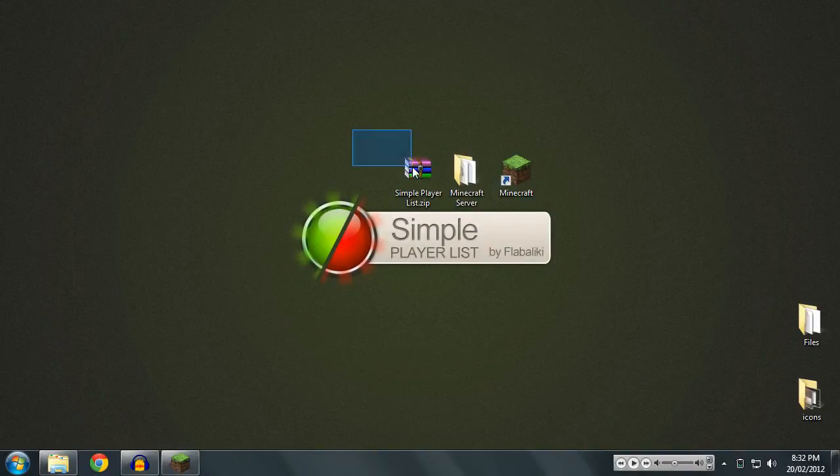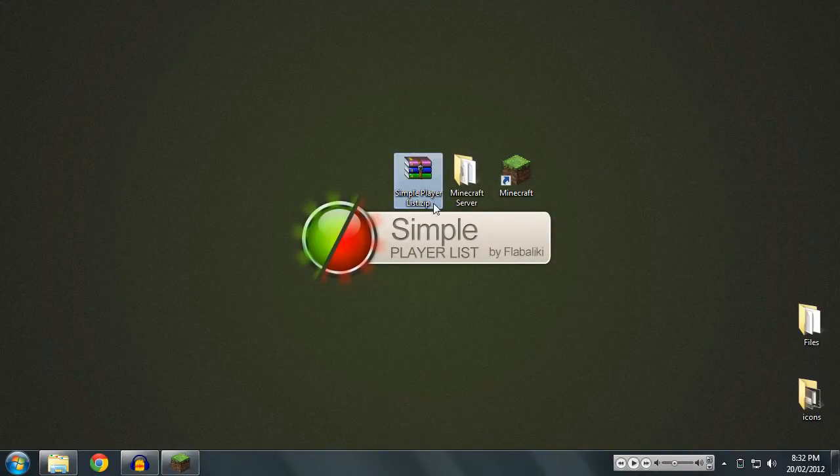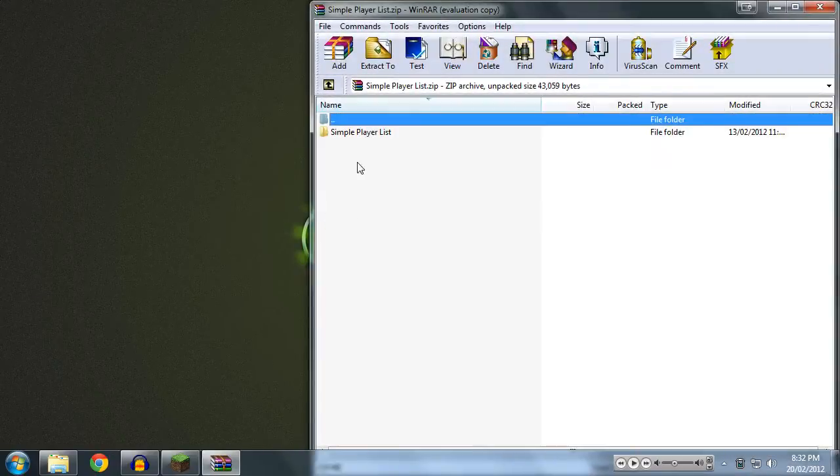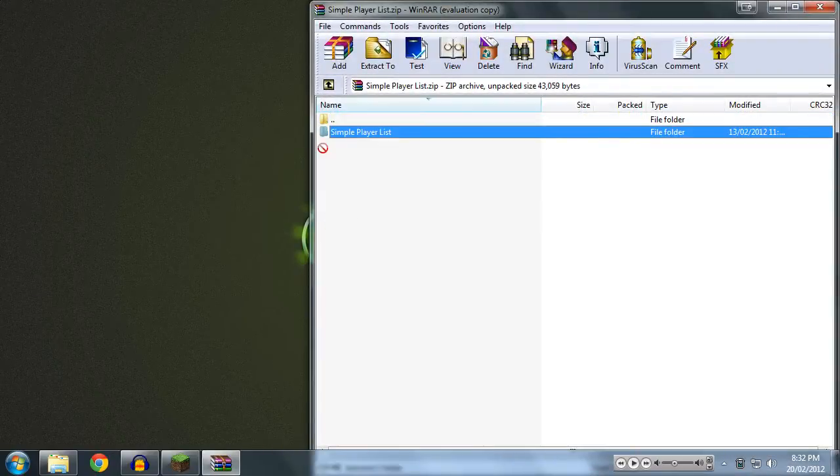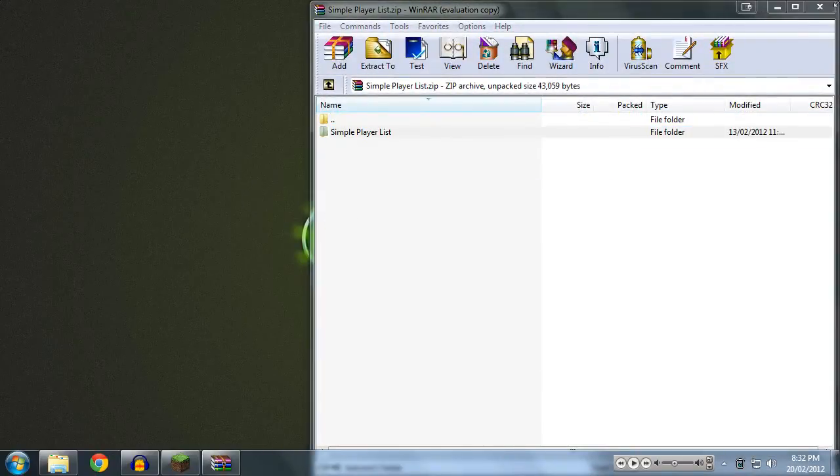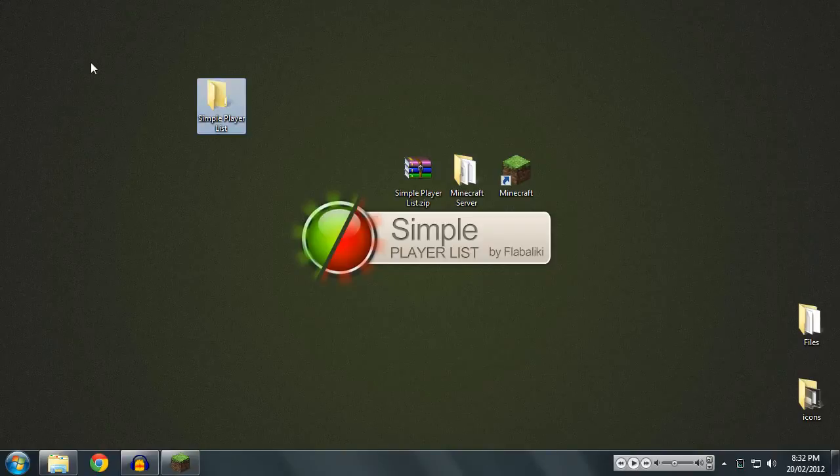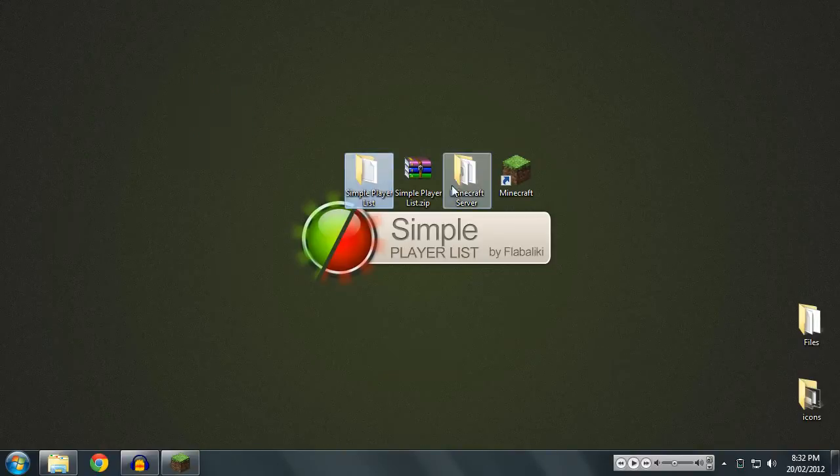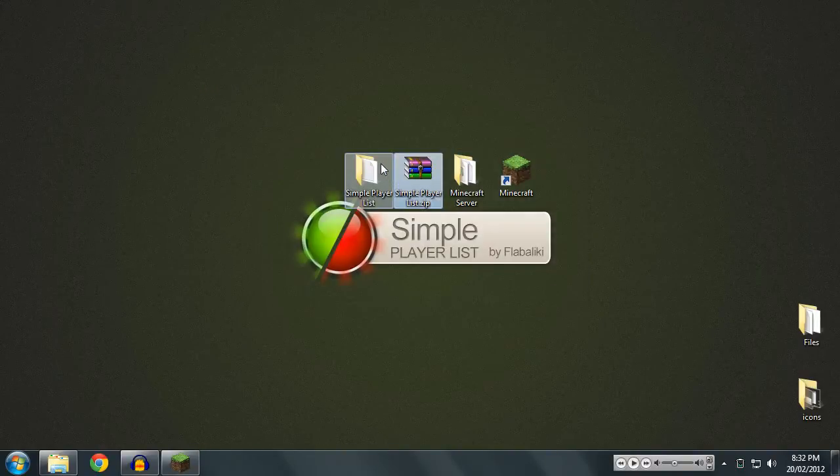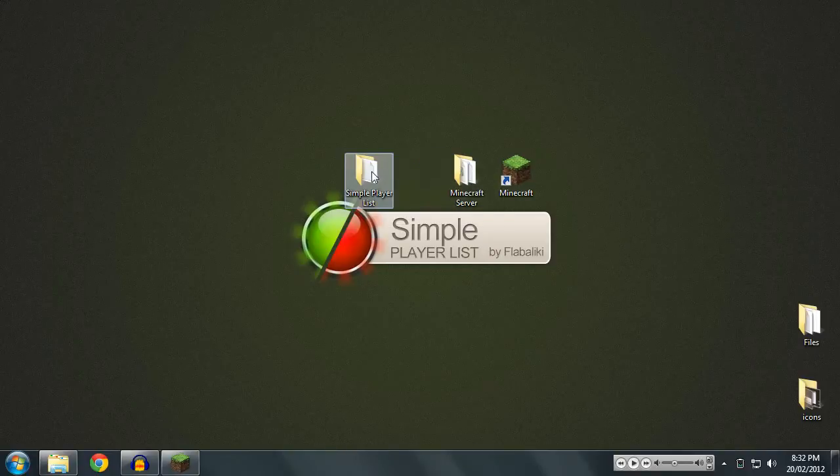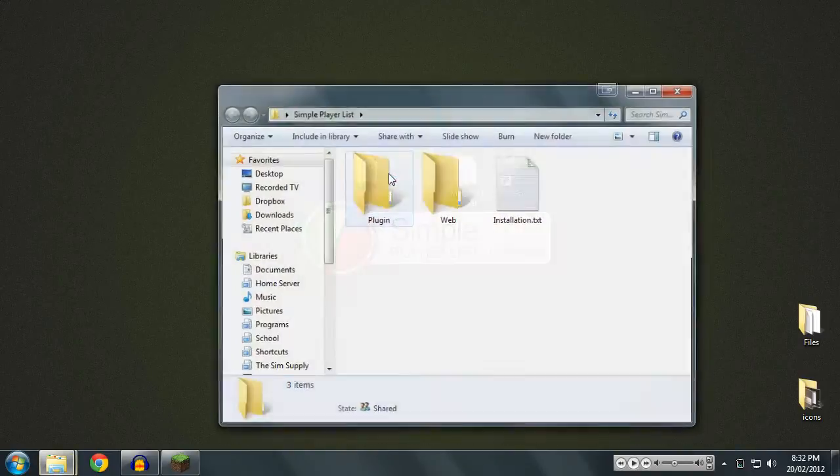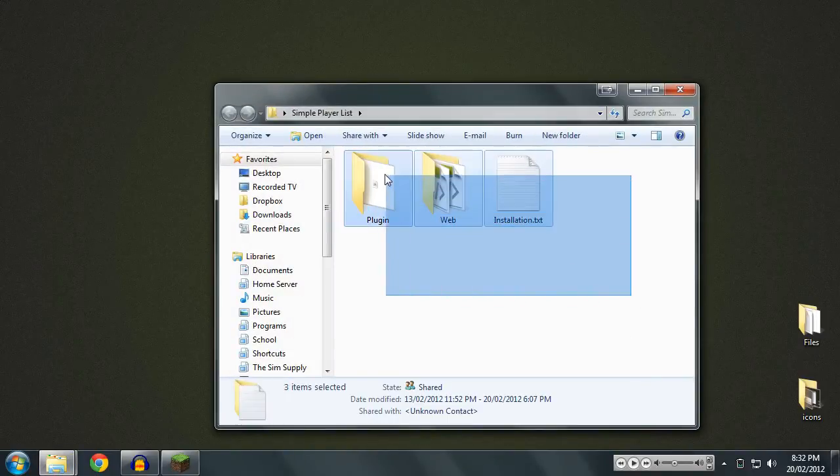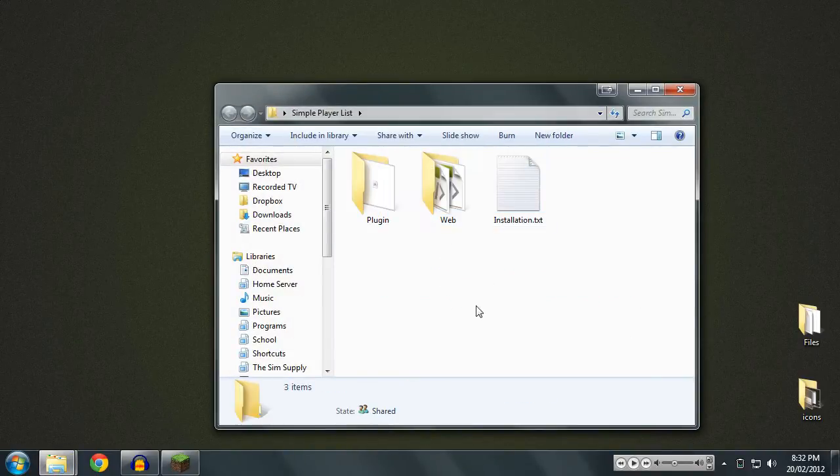So when you download the plugin, you'll get this file here, the simpleplayerlist.zip. We're going to open up that file and extract the contents. You can extract it wherever you want, it does not matter. I'm just doing it onto the desktop for ease of use. So we can delete the zip file now because we've got the files we want. And once we open up the folder, we'll see three items right here.